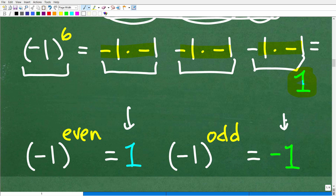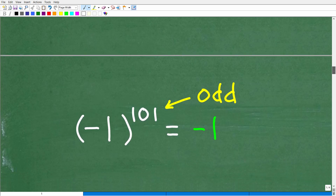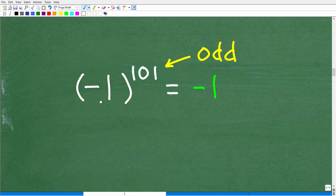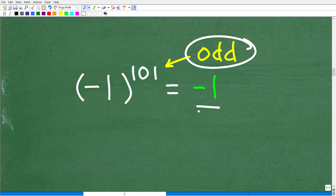So this is outstanding — we can take this pattern and apply it to our problem. When I look at negative one to the 101st, well, 101 is an odd number, so my answer is negative one, and that is correct. That would be a great way to solve it, but some of you might feel a little uncertain — like, how do I know this pattern in fact continues on? So let's suppose you weren't quite confident in your answer.